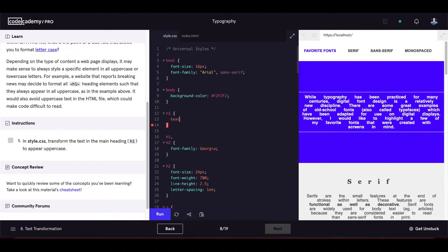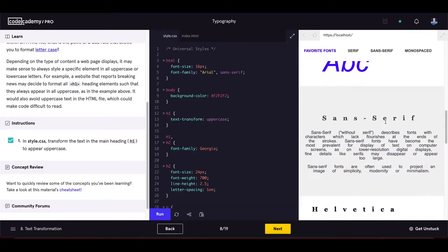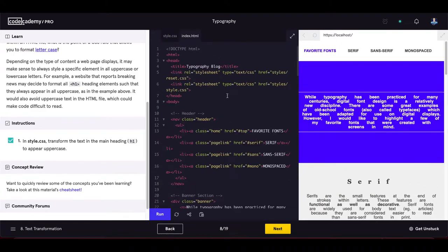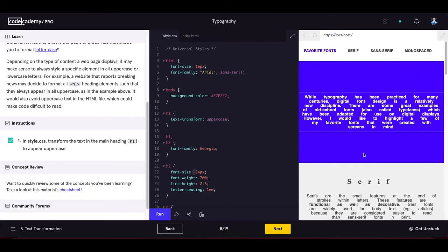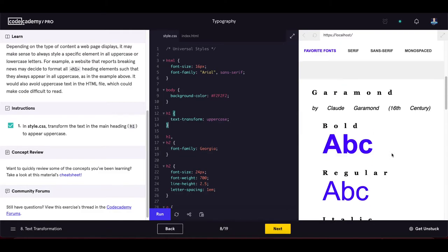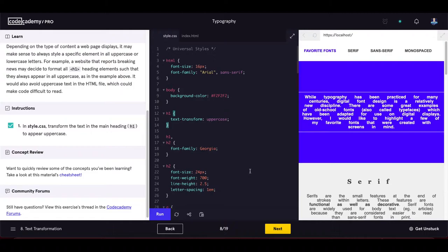In style.css, let's create an h1 selector and set text-transform to uppercase. We update the code but notice there's no h1 element on the page, so we can't see the effect. We'll proceed to the next exercise.